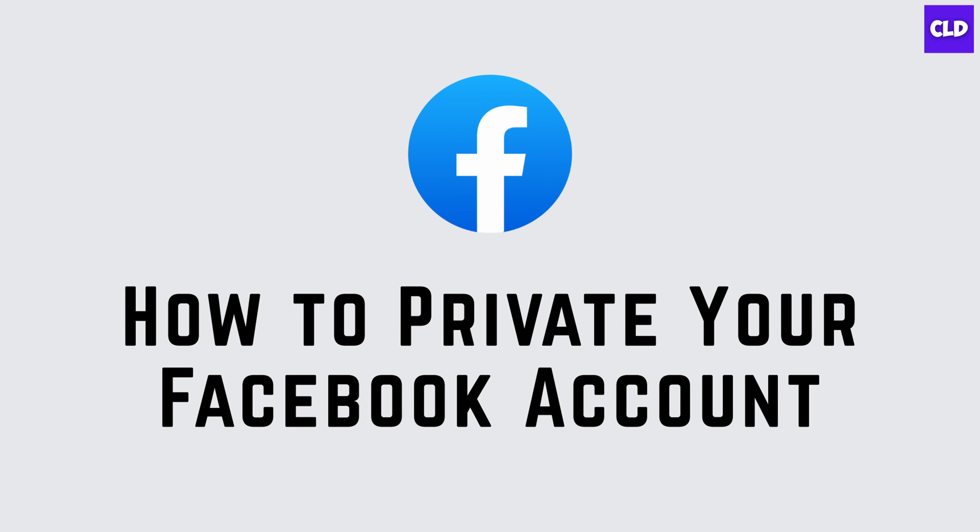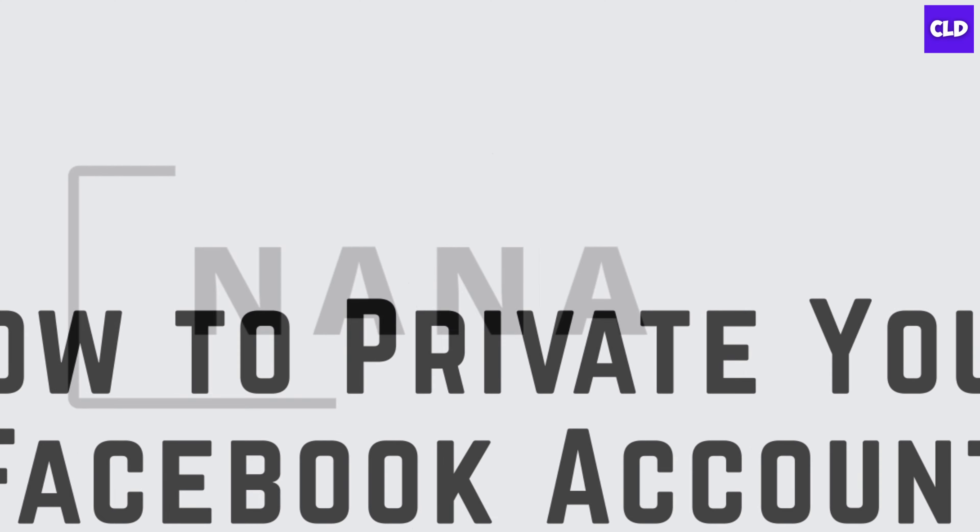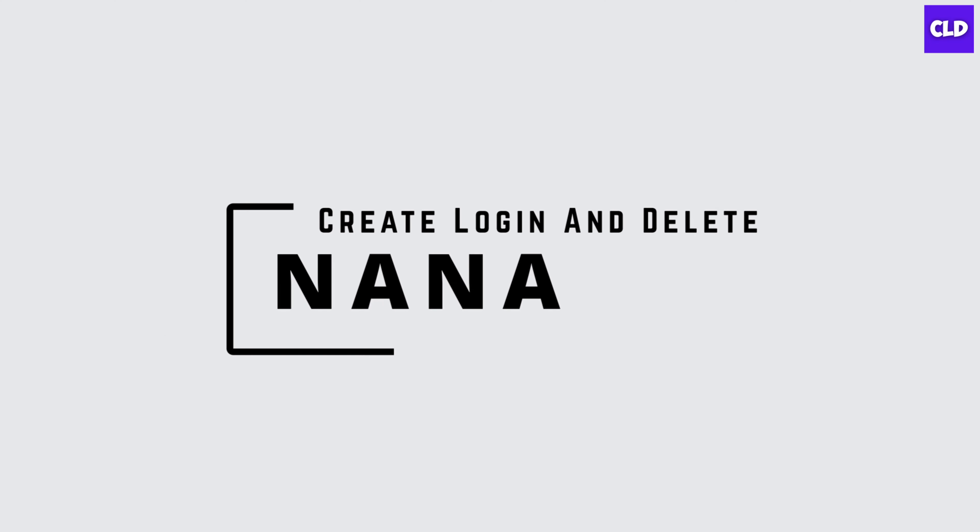How to private your Facebook account. Hey guys, this is Nana from Create Login and Delete, and let's start with our video.